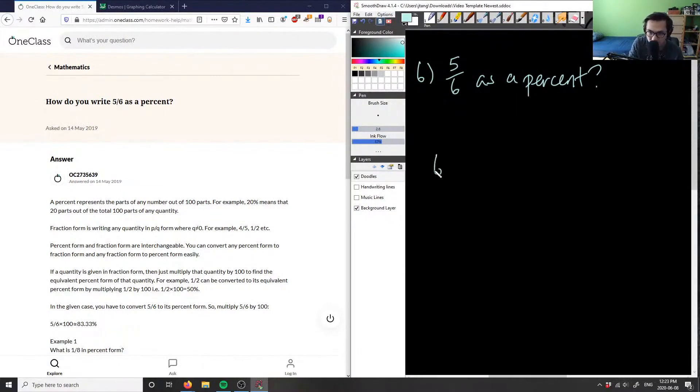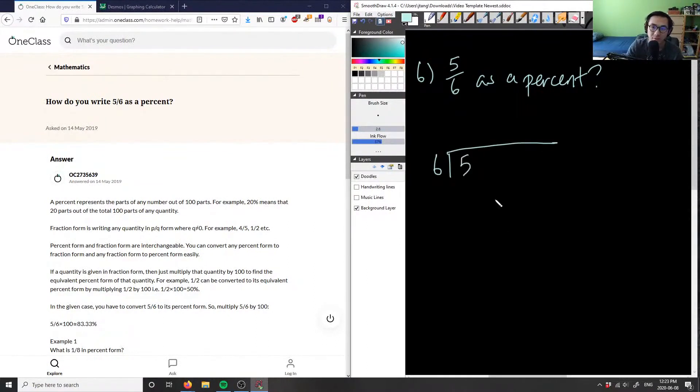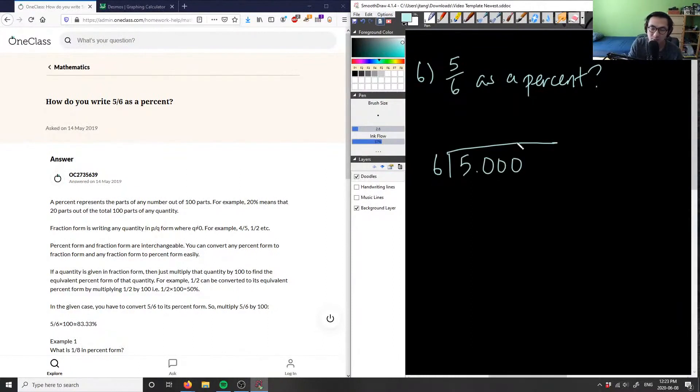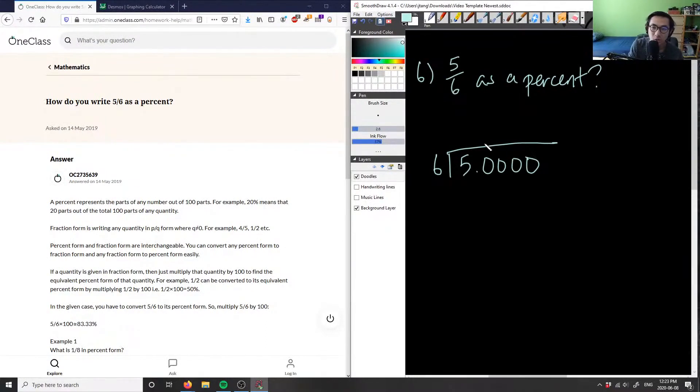I'm going to do 6 divided by 5, and I'm going to add some zeros here. So I'm going to add 3 zeros, maybe 4 zeros. Then I'm going to simply do long division.